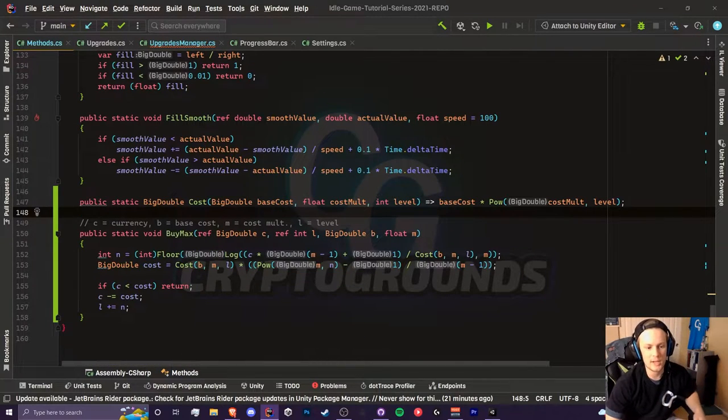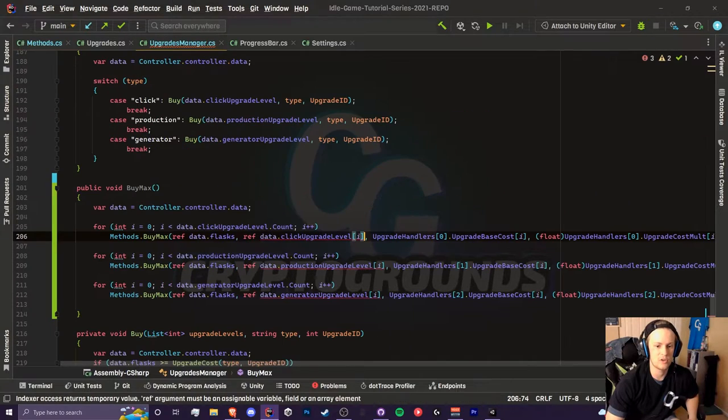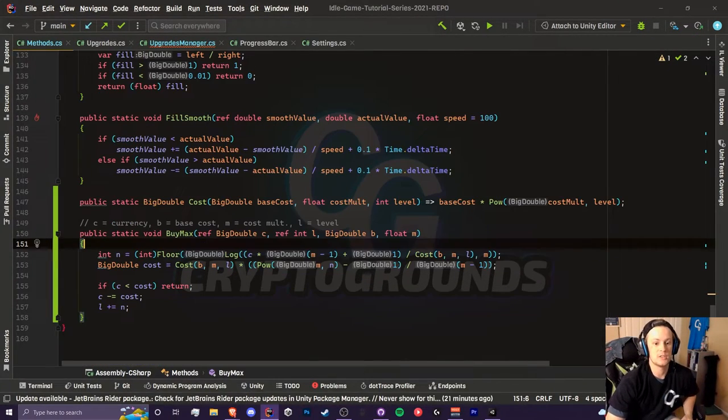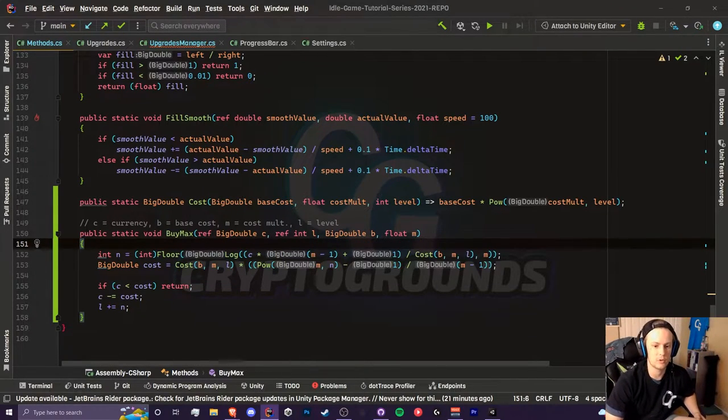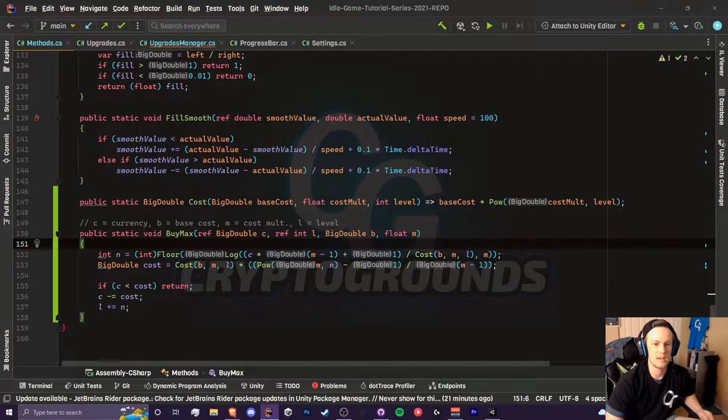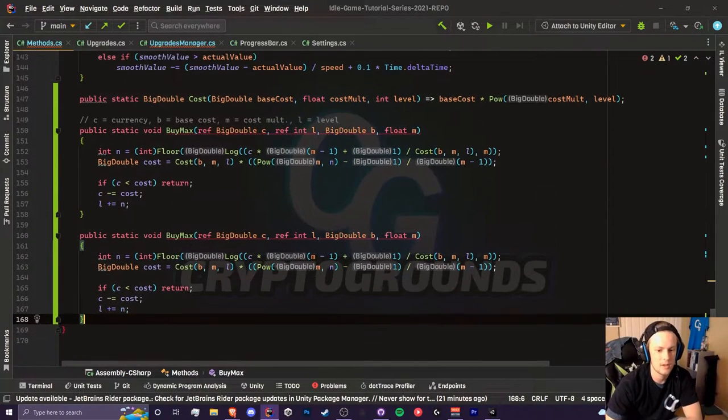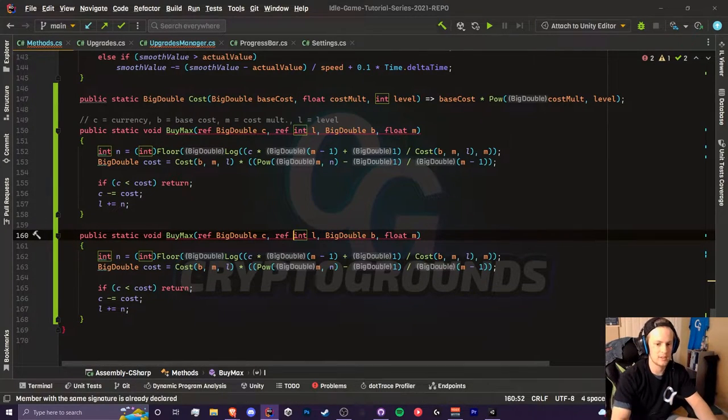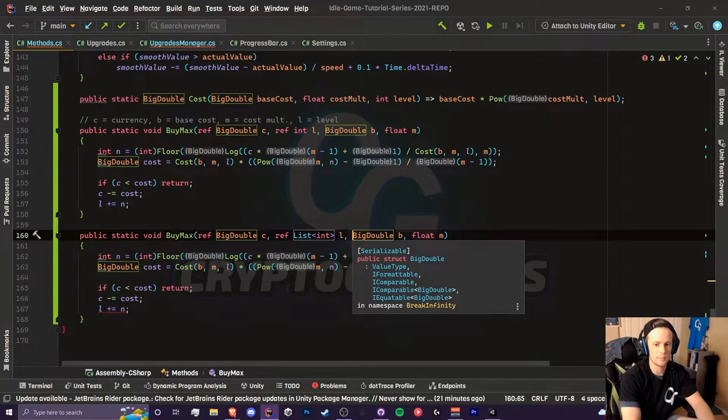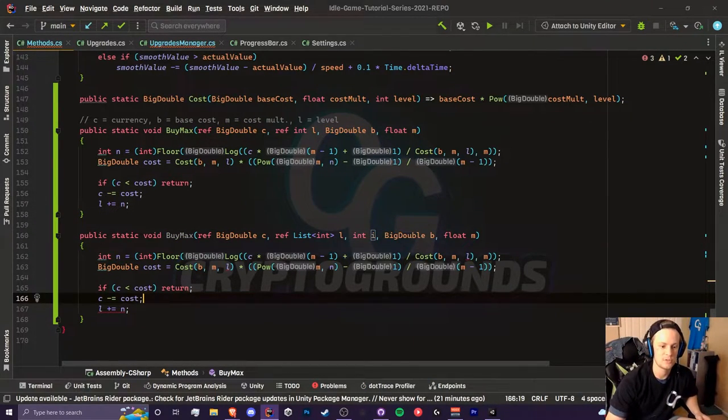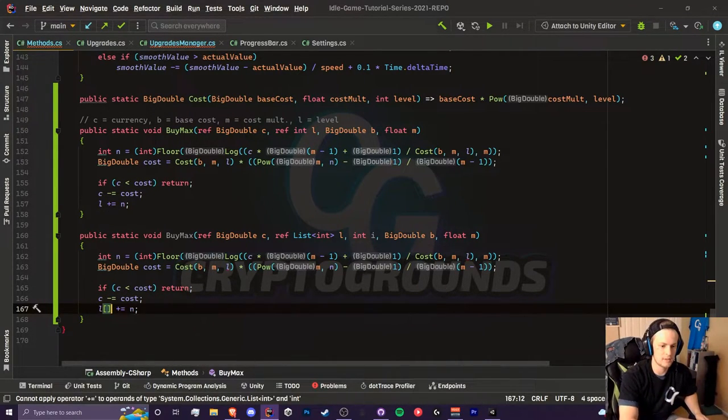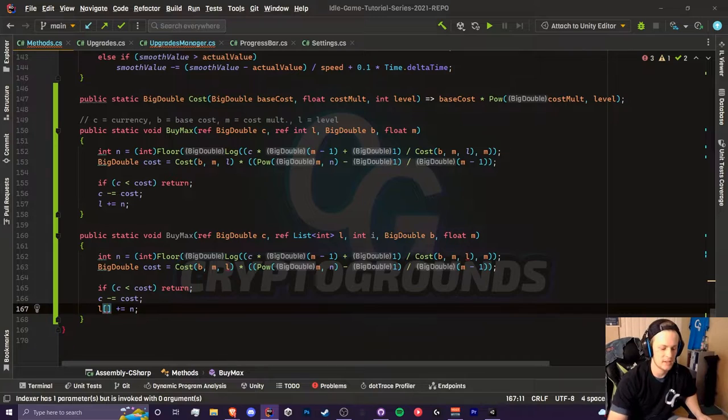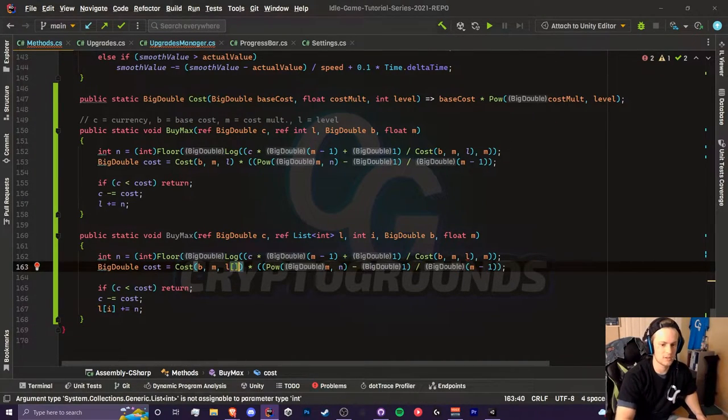Let's head back to our method script. We can keep this bimax method because if we were to have just a normal level that was an array or just an integer this would work just fine. However, we need to grab the list and do something else. We can just copy and paste this and change this int into a list. On top of that we need to grab the index as well and we can just label that as i. Now we are accessing the list at index i and we're going to be doing the same thing for our cost equation.